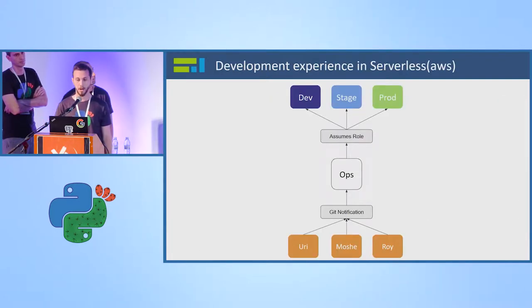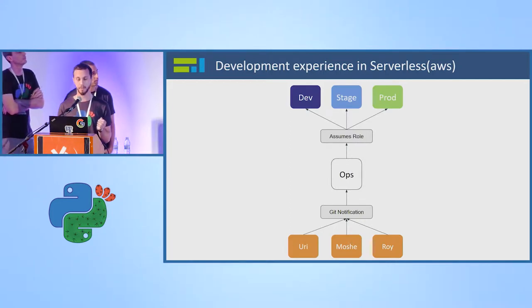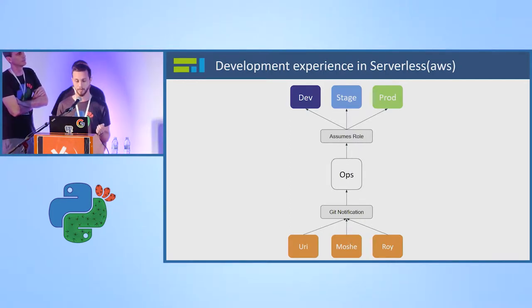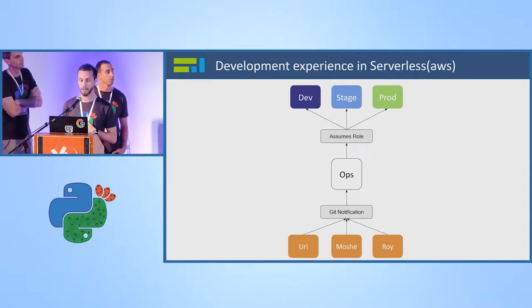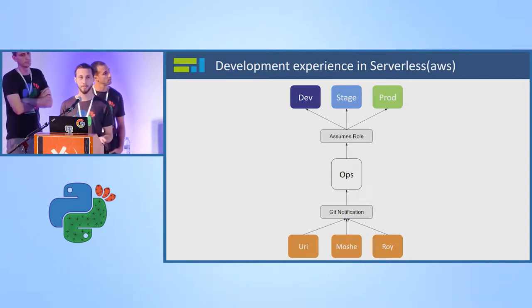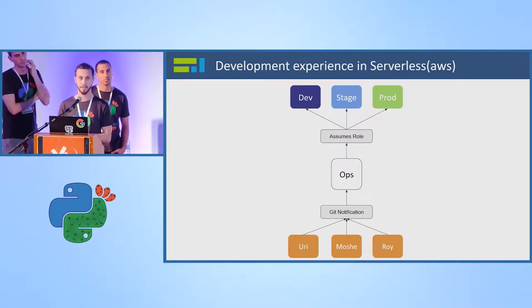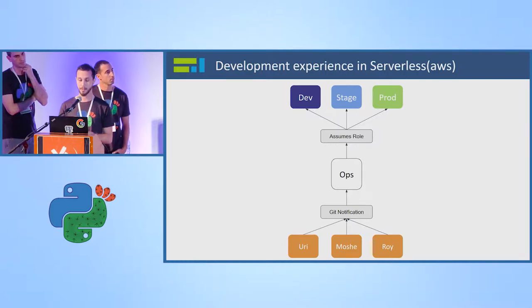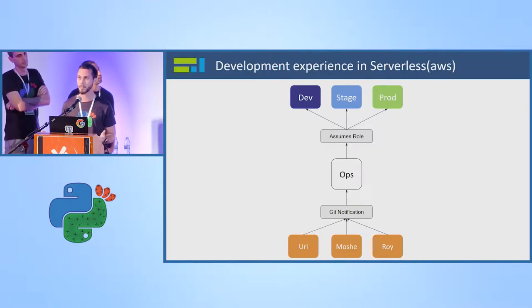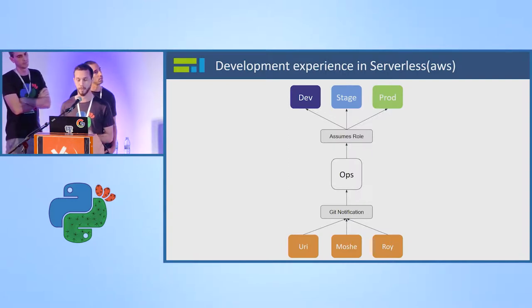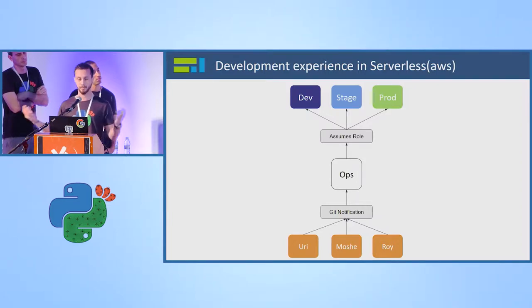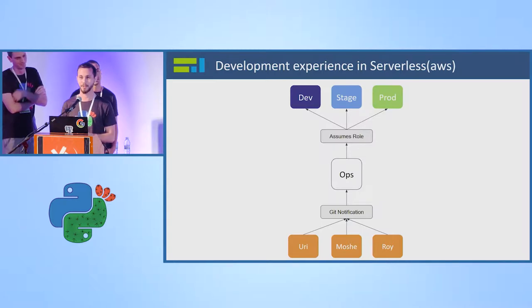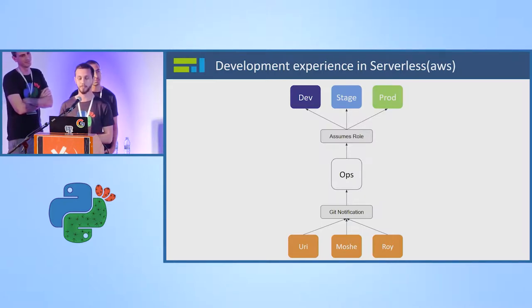So how do we work with this architecture? First of all, each developer has its own account on AWS, for example, me, Moshe, and Roy. He developed there, publish over there, and it is isolated. It doesn't affect any other account. And then when he's ready and his code works, he creates a pull request in GitHub or Bitbucket or whatever. And when he finishes and the guys in the company approves it after a lot of conversation, then he can merge it into our master branch.